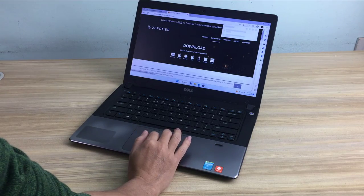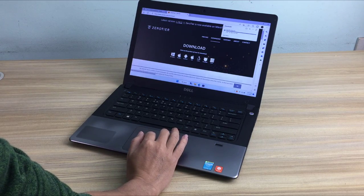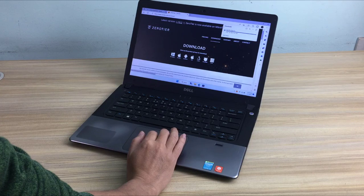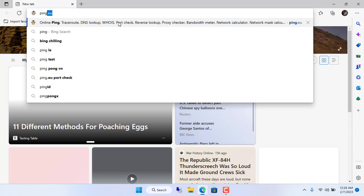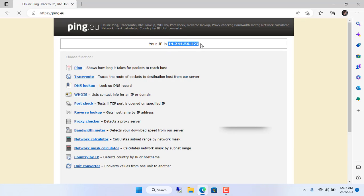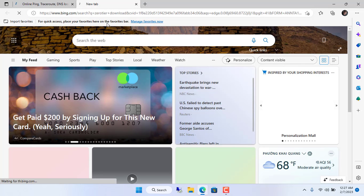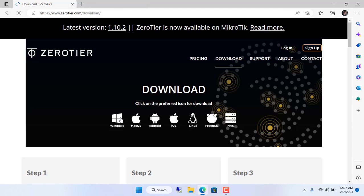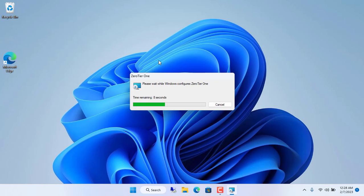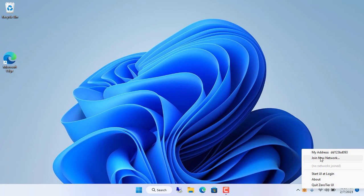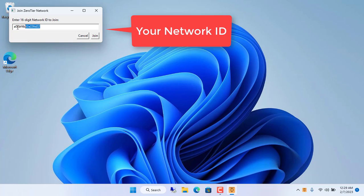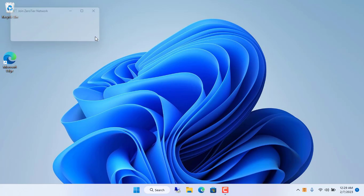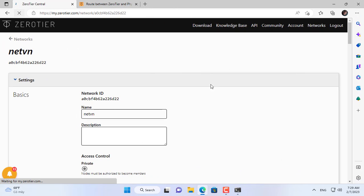This is the laptop I will use to join the VPN network and access the resources of the local network via the internet. This laptop has a different public IP address than the target computer. To join the newly created VPN network you go to the ZeroTier home page, download the client for Windows operating system, install it like any other software, enter the correct network identifier, and join the network named netvn.